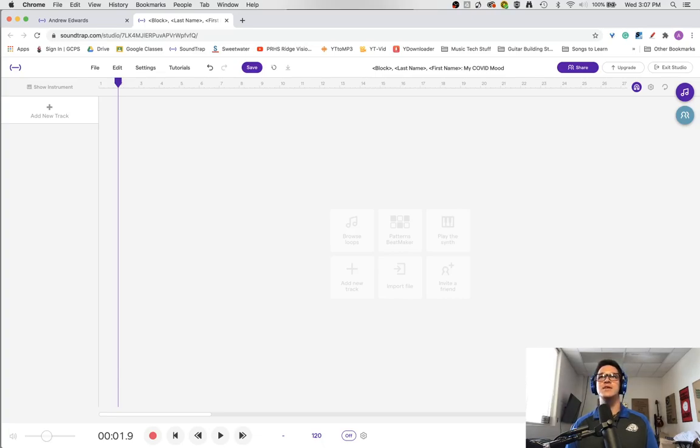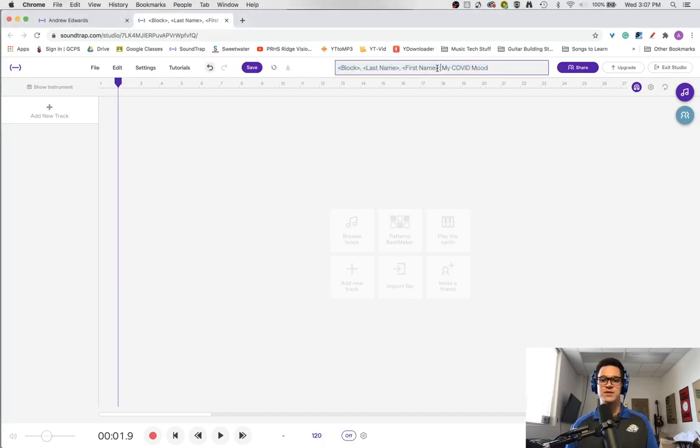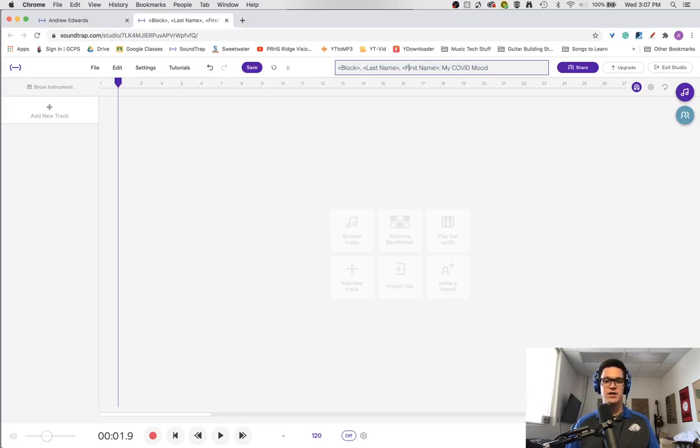Then there will be something like this in the name, and all I want you to do is click right here where the name is. Where it says block, you're simply going to erase the arrows and everything and put your block.